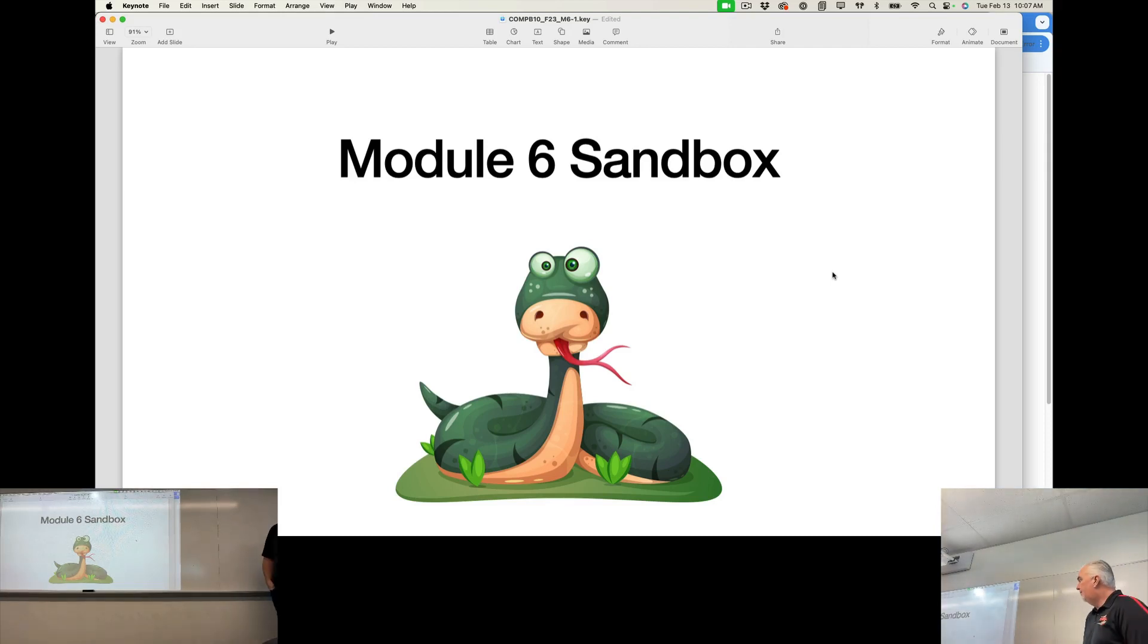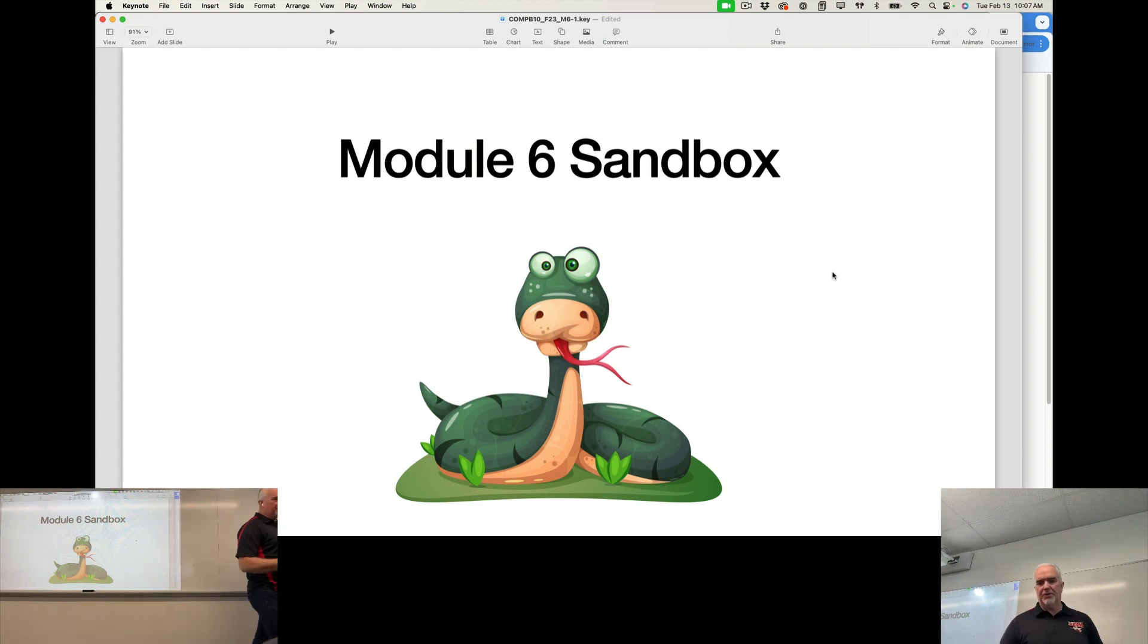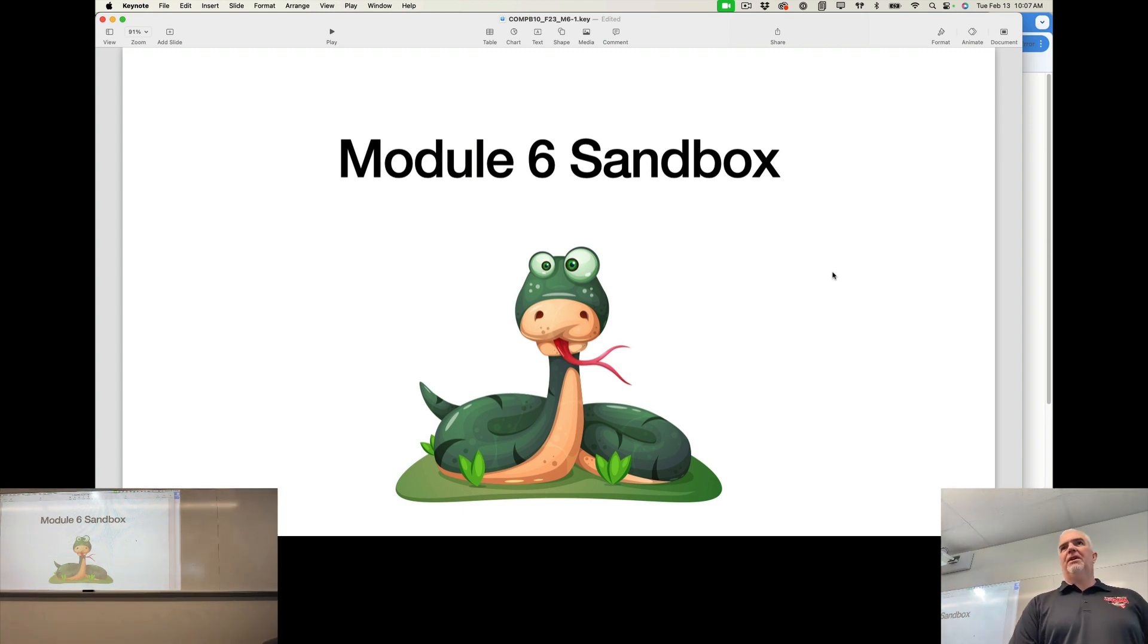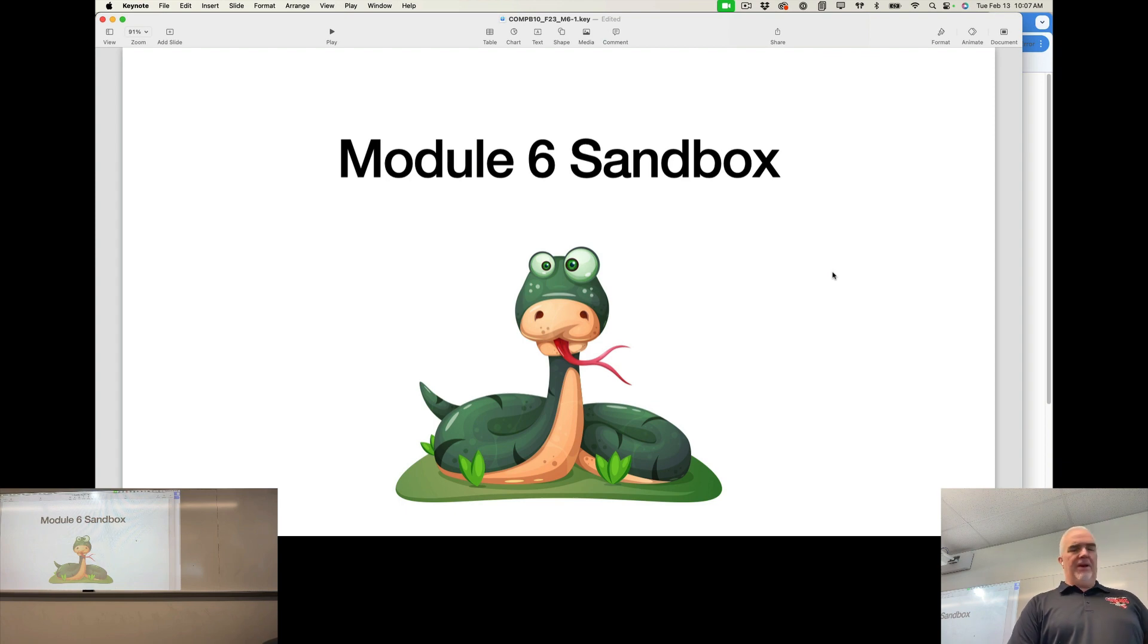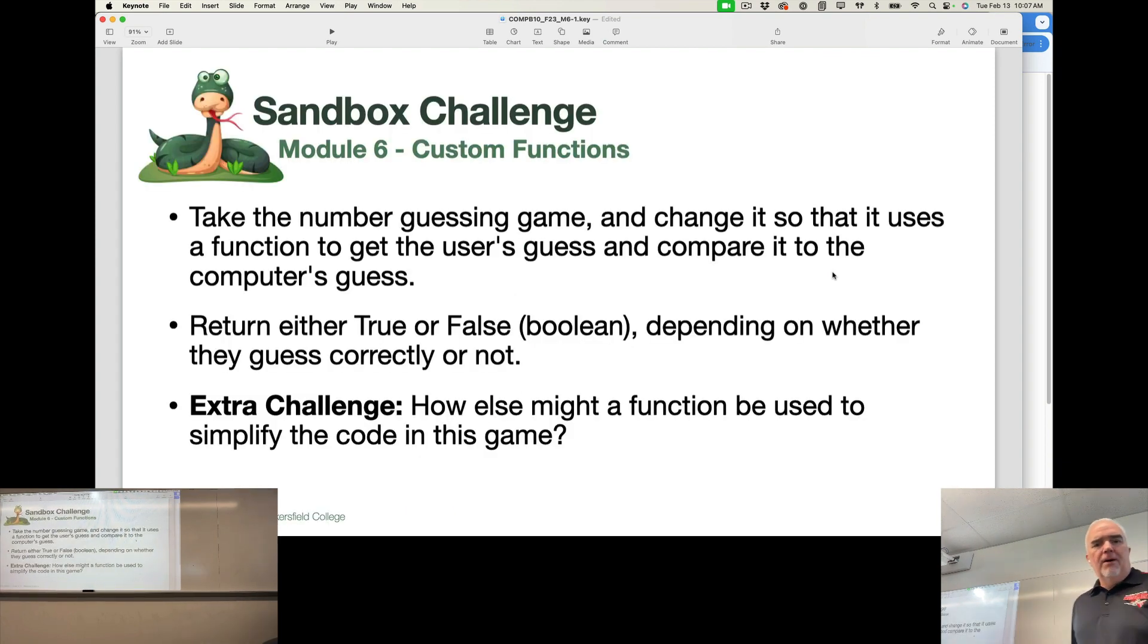All right, so looking at the Module 6 Sandbox, I'm going to give you a little bit more complex challenge. As with all the Sandbox challenges today, it's not for a grade, but for you to practice and learn.